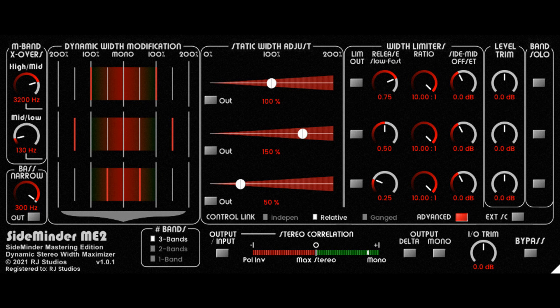RJ Studios has updated SideMinder Me 2 to version 1.0.1. This update adds a patch to fix the plugin not showing last saved control positions when reopening projects in some DAWs. This update only applies to the VST2 version of the plugin and is only required for some hosts, notably Cakewalk and FL Studio 20.